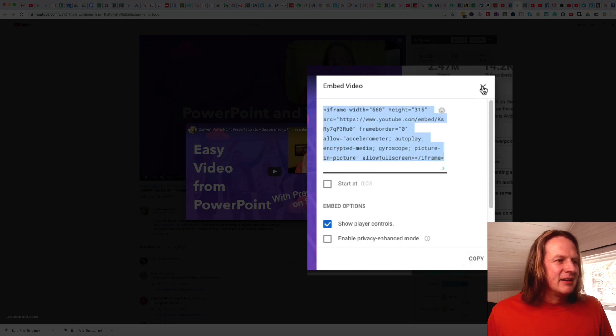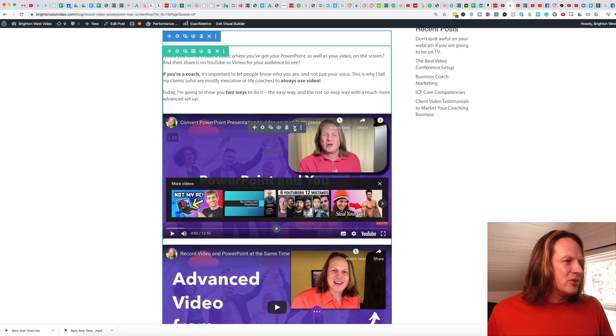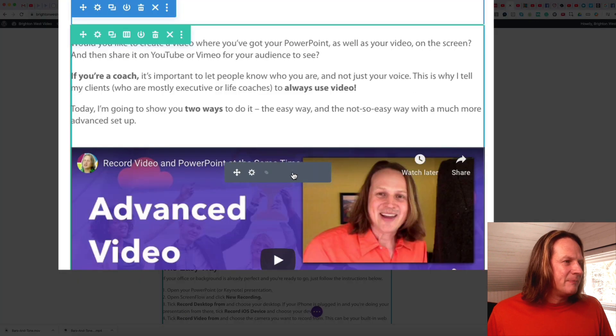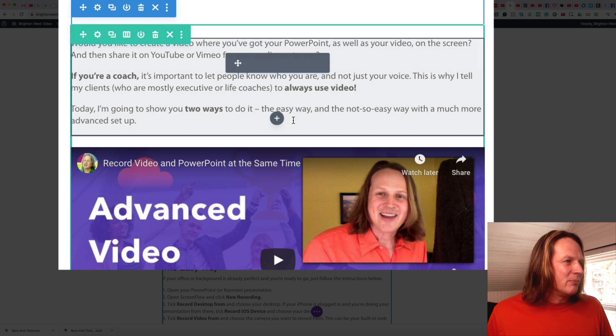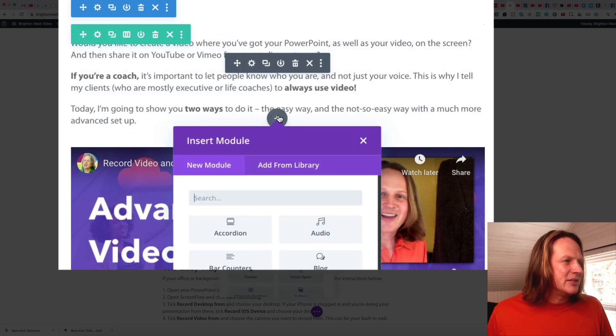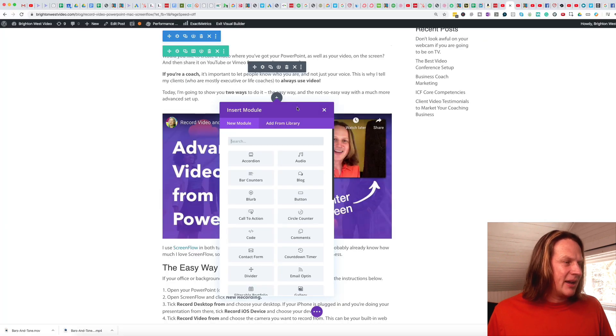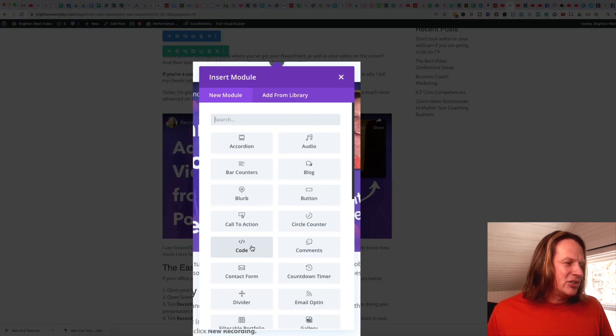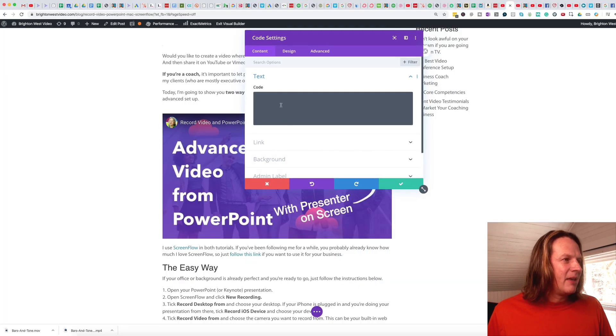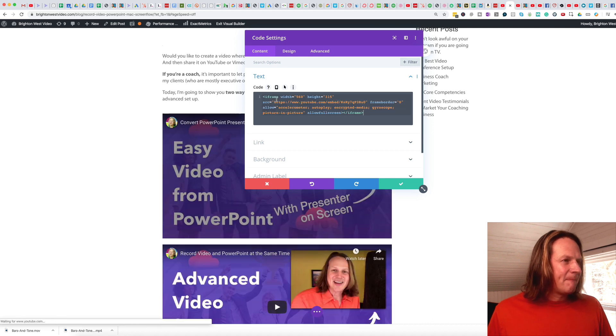It copies that. And we'll head back over here. And I'm actually going to delete this block out. And I'm going to add a new block. Like I said, each one of these will be a little different depending on your software. But I'm going to choose to embed HTML code. And then I paste the code in.